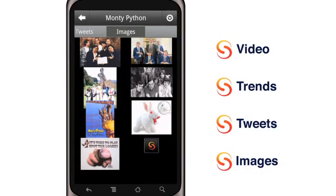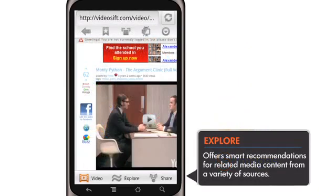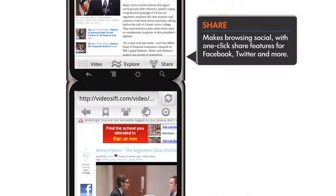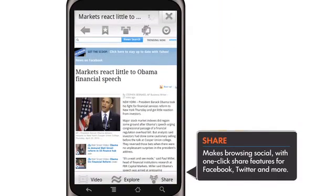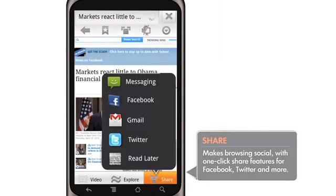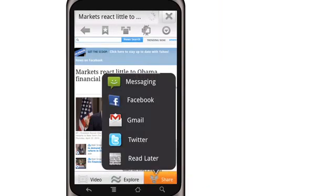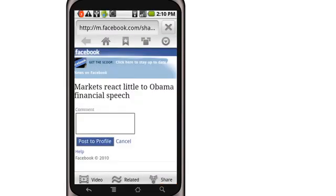In just a couple of clicks without typing or scrolling, you can dive deeper into the content you're interested in. For now, Explore works only in English. SkyFire is working to add more capabilities to the Explore feature and looks forward to receiving user feedback. Now let's try the Share icon on the SkyBar. Let's share this article on Facebook — the URL preloads in a wall post format, so you can quickly share it with your Facebook friends and add a comment. It's that simple. Web browsing just became social.